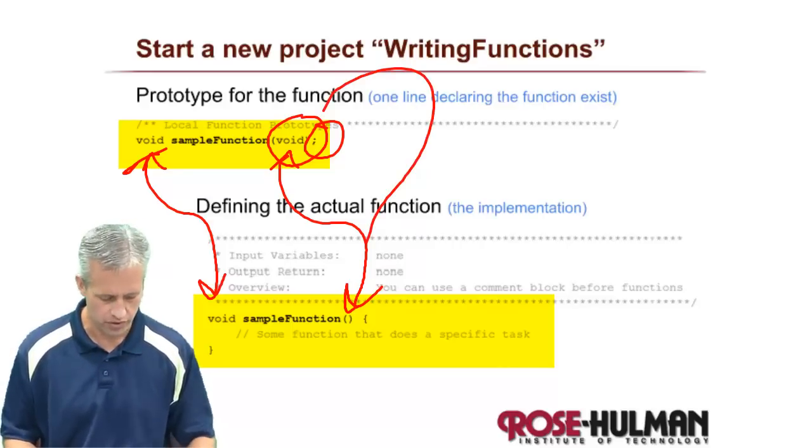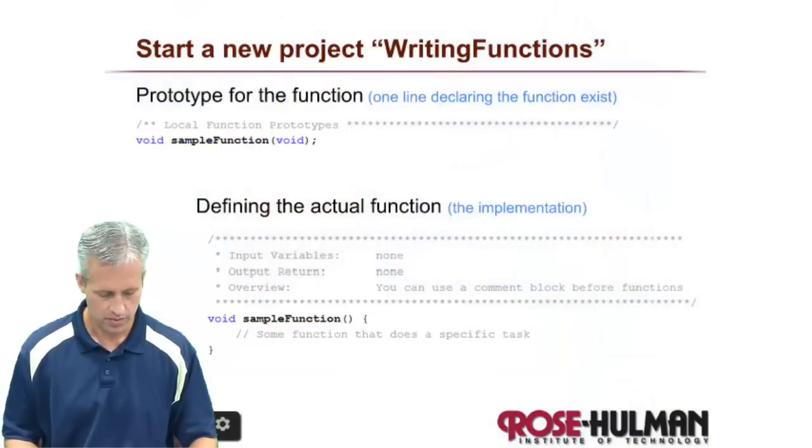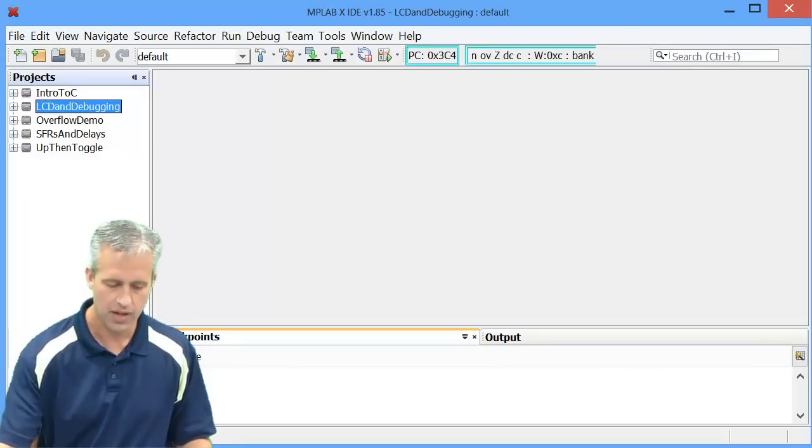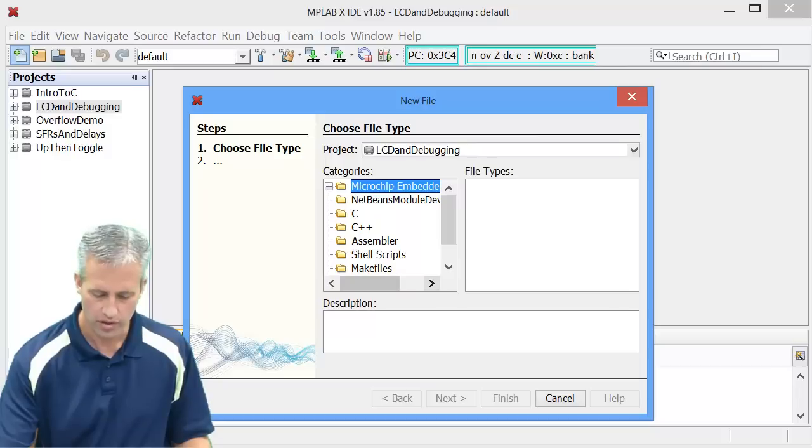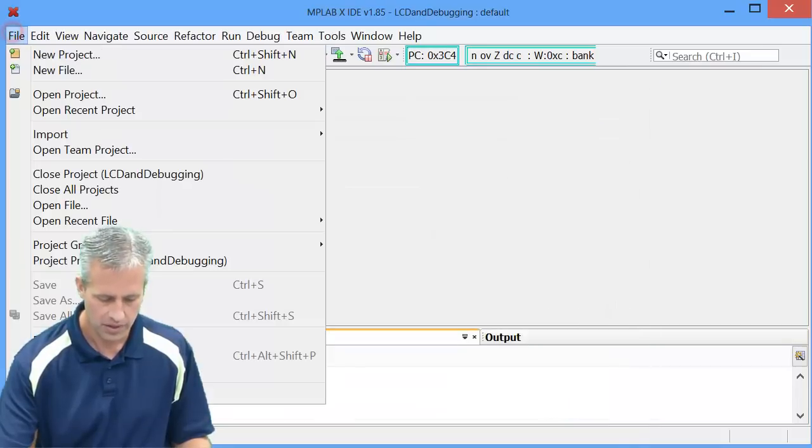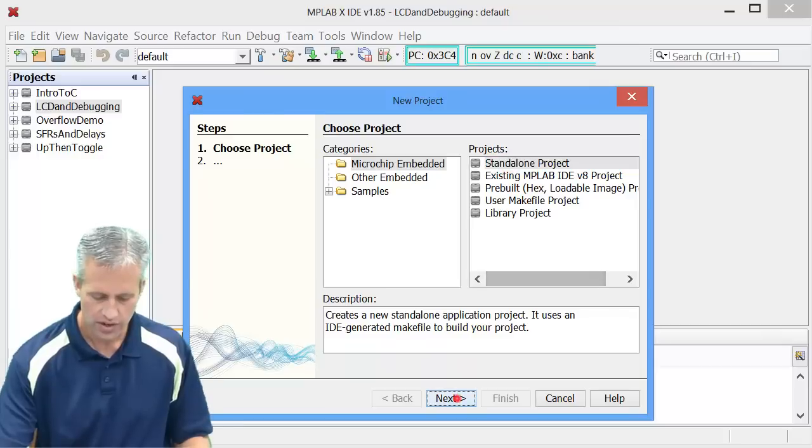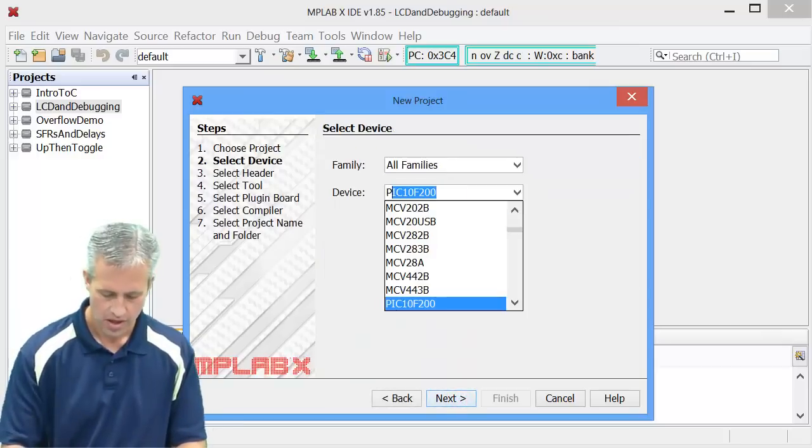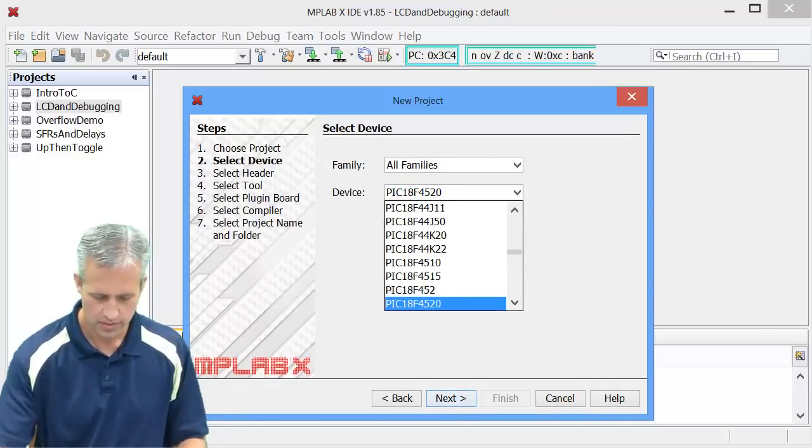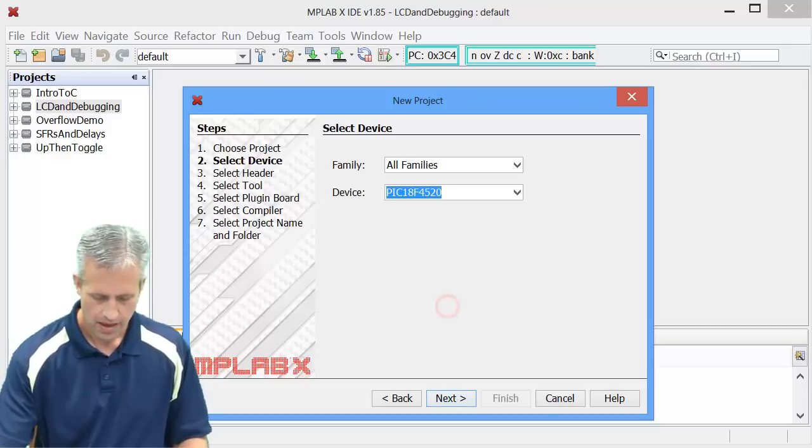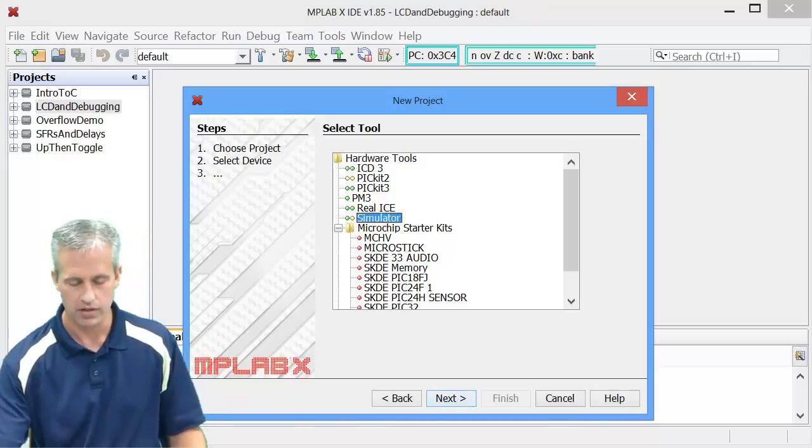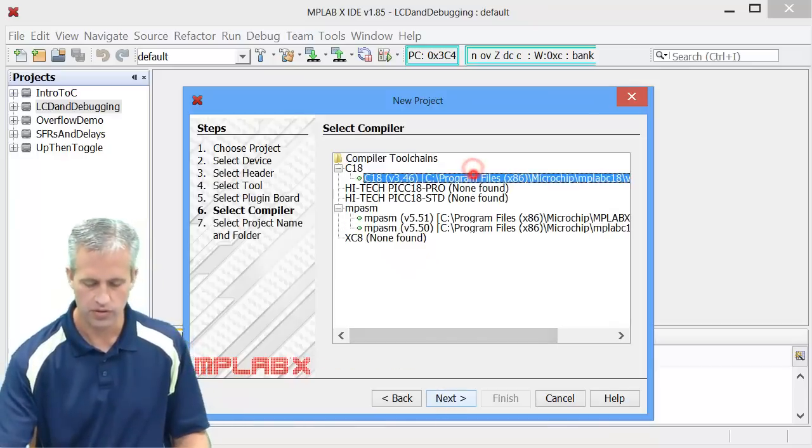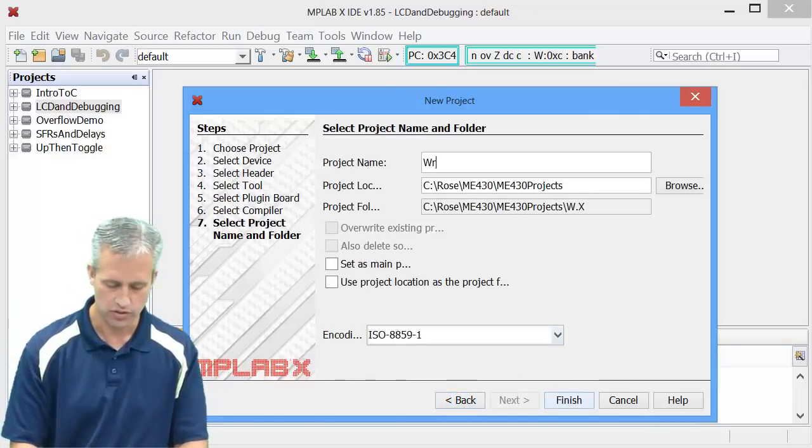So without further ado, let's go ahead and start up a new project. So I'm going to open MPLAB. You may already have a project from earlier. I'm actually just going to start a new one, just because it'll be easier to keep it clean. So standalone project, pick 18F4520. And I'm going to choose to do this one with the simulator. So that's kind of why I wanted to make a new project, just because we could use the simulator and have a nice clean separation.